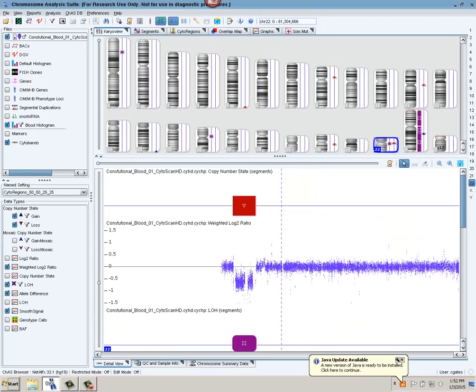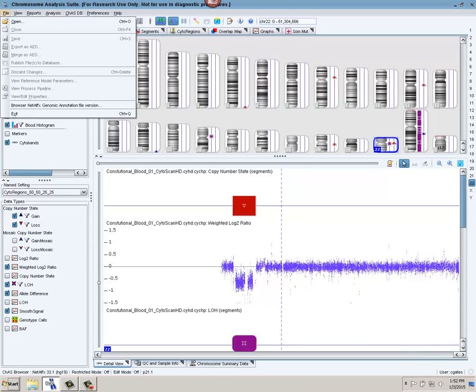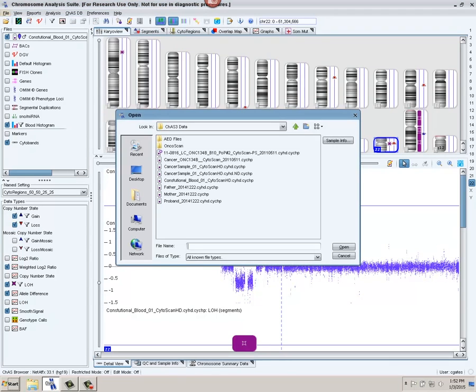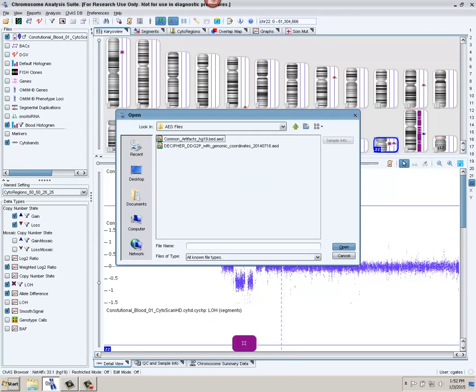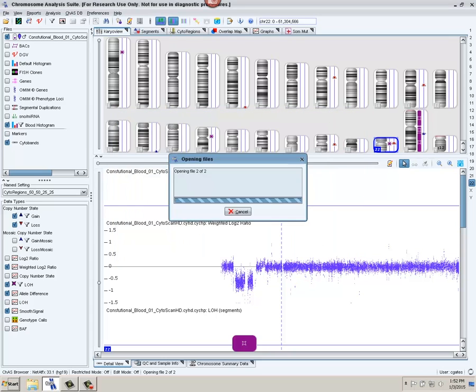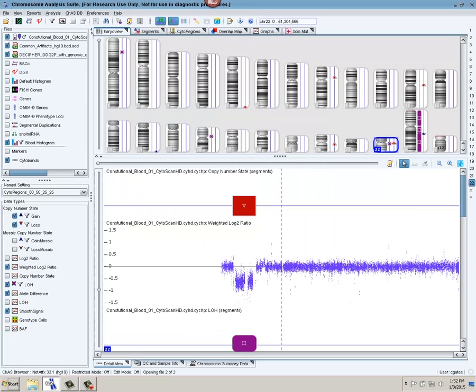Then we are going to go through and, using the same File Open, load two AED files. These are Affymetrix's version of a BED file, which contain cytoregions that we're interested in that are clinically relevant, and the other will be regions that are known to be artifactual throughout the genome.